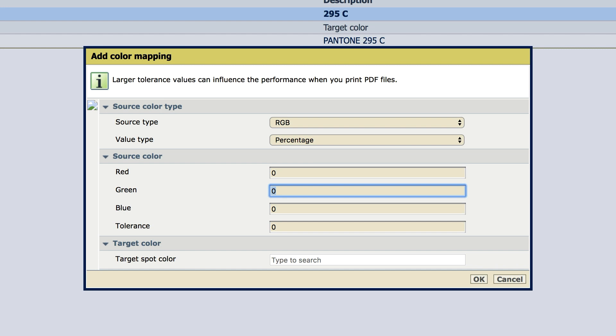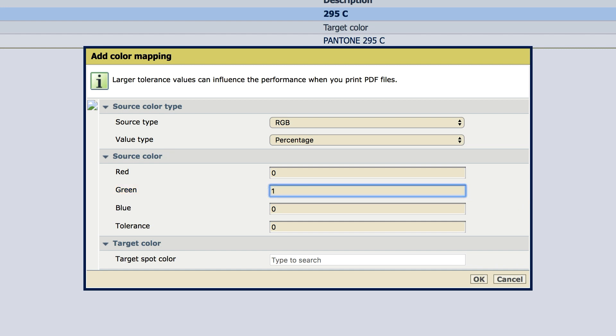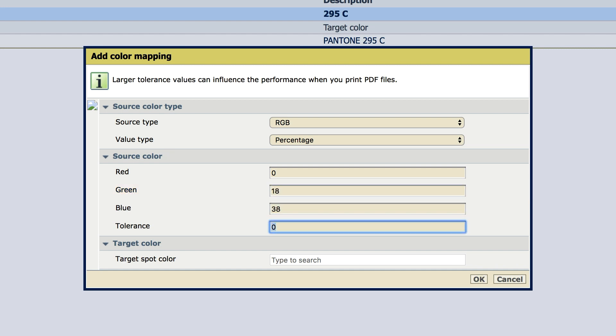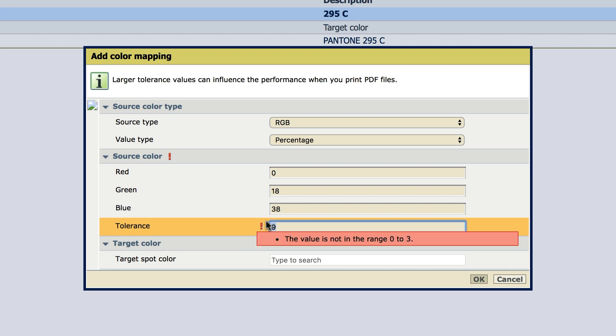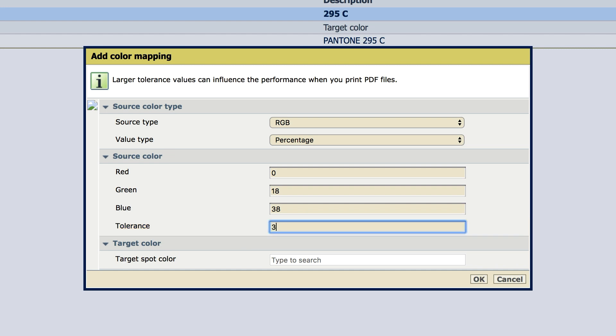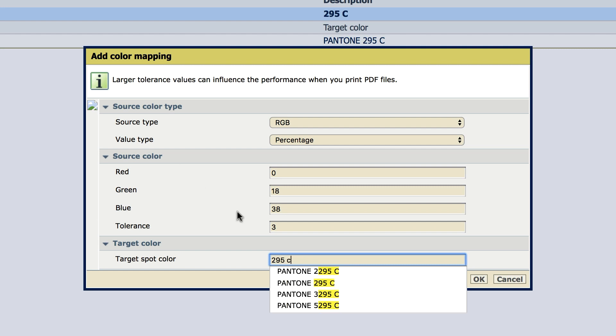Let's do that 17.6. Ah, not in range. We have to round that one up to 18. 38. All right. Range of 3. 295C. OK.